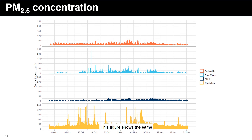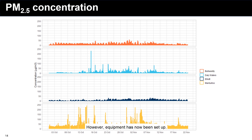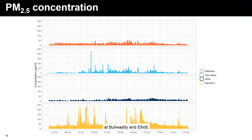This figure shows the same time series data for PM2.5, with data not yet available for Mataranka at this stage, though equipment has now been set up. Similar to the PM10 observations, low levels were observed at Balwadi and Elliott, while the remaining sites experienced some high peaks.